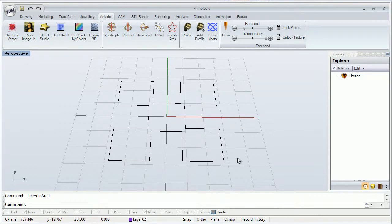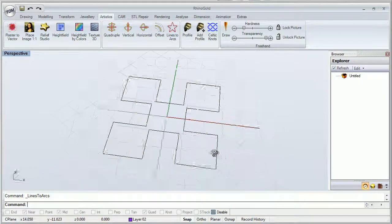Lines to Arcs tool converts line segments to arcs. We can convert more than one line at the same time. We can modify the distance by placing a positive or negative value.